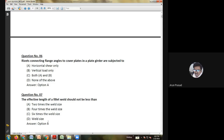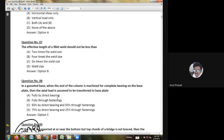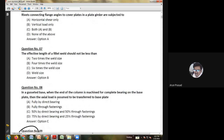Fourth question: which of the following sections should be preferably used at places where torsion occurs — angle section, channel section, box type, or any of the above? Where torsion occurs, angle sections deflect and channel sections do not attain sufficient strength, so the box type section is preferred in cases of torsion.